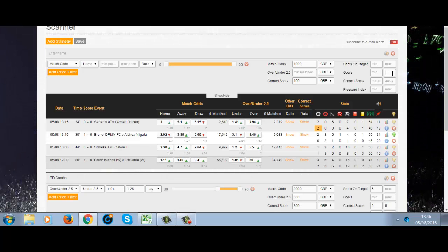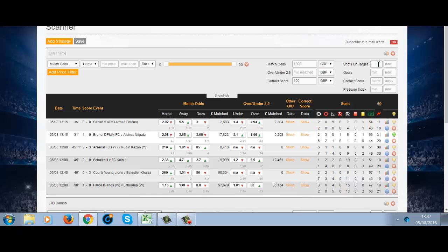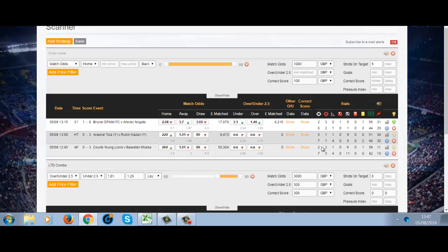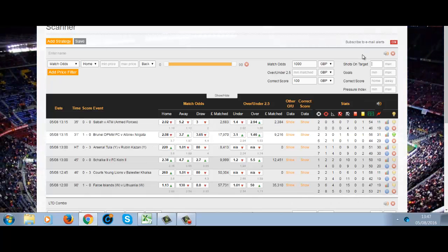If you want to put a maximum of one goal in, you can do that. If you want to put a minimum amount of six shots on target, you can do that too. This really is a clever bit of kit.